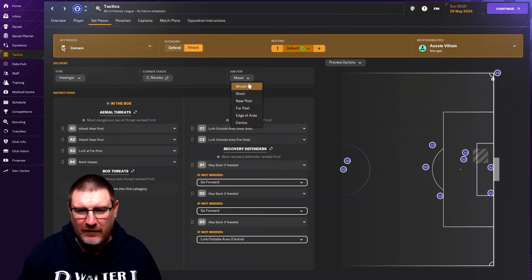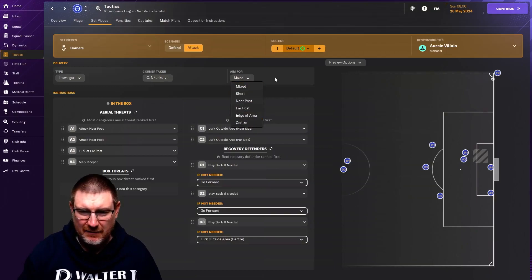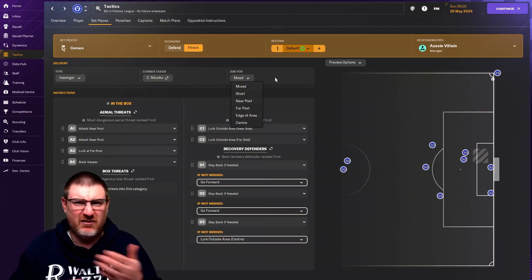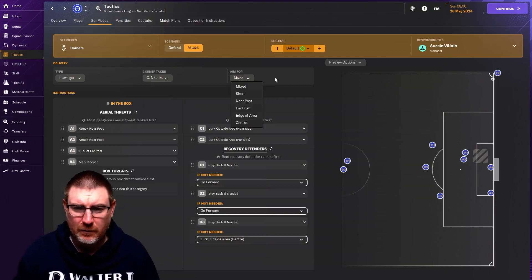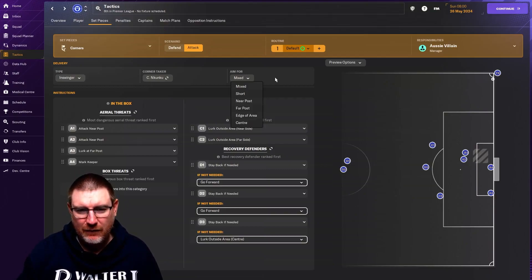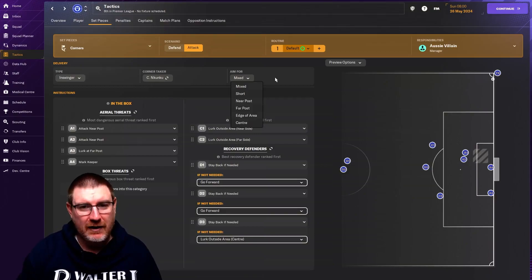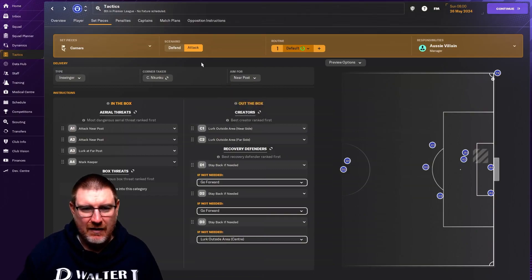I've always liked to do it for mixed. No real reason, just not be predictable, just to mix things up a little bit. That being said, if you had one guy that was the threat in the air, then it might be that you want to try and aim for him all the time.